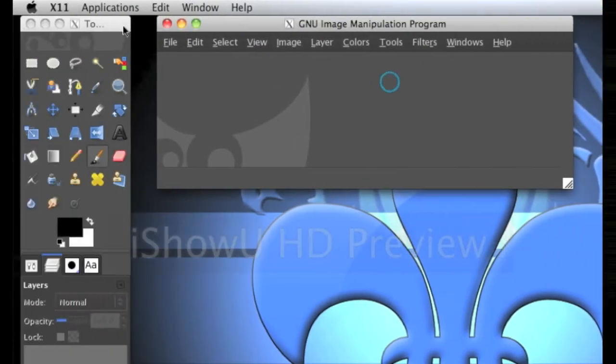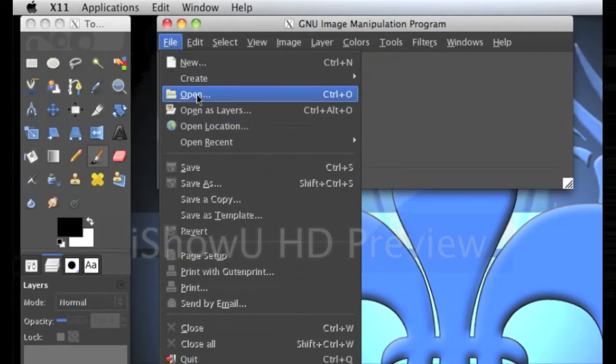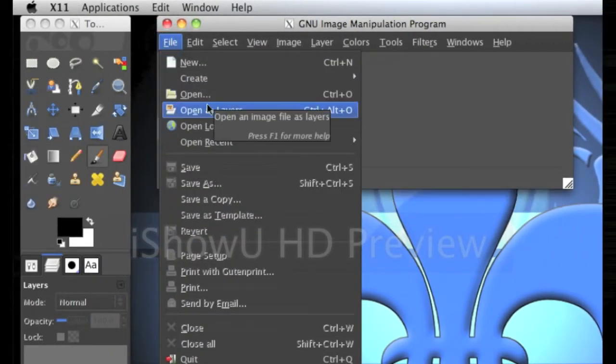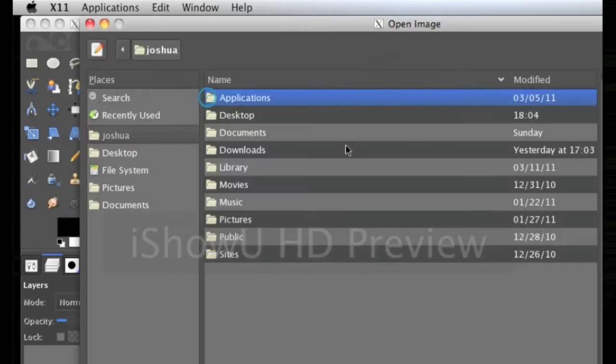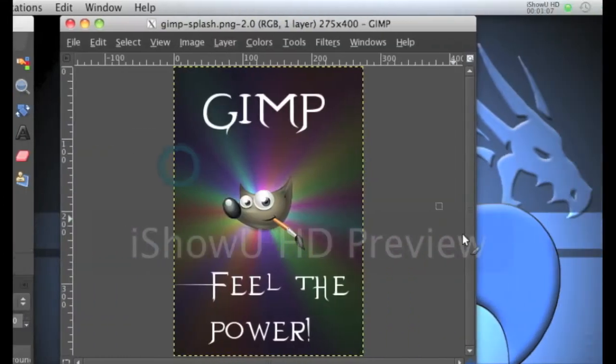Now, open up GIMP, go to File, Open, go to Desktop, and open GIMP Splash.png.